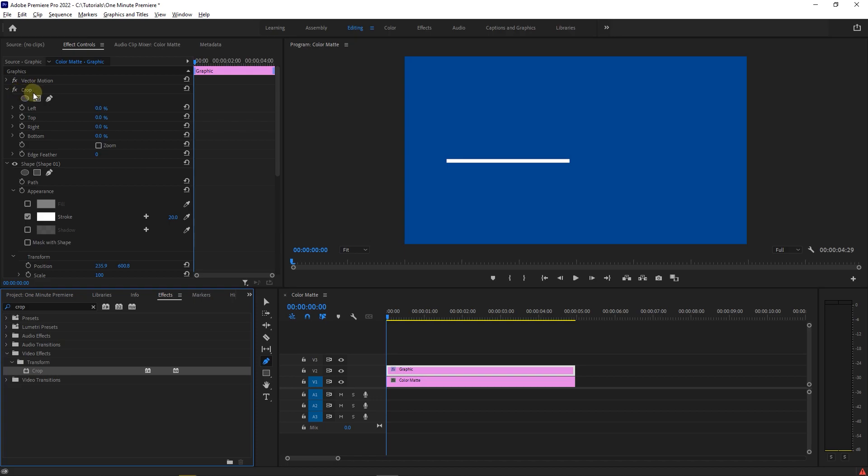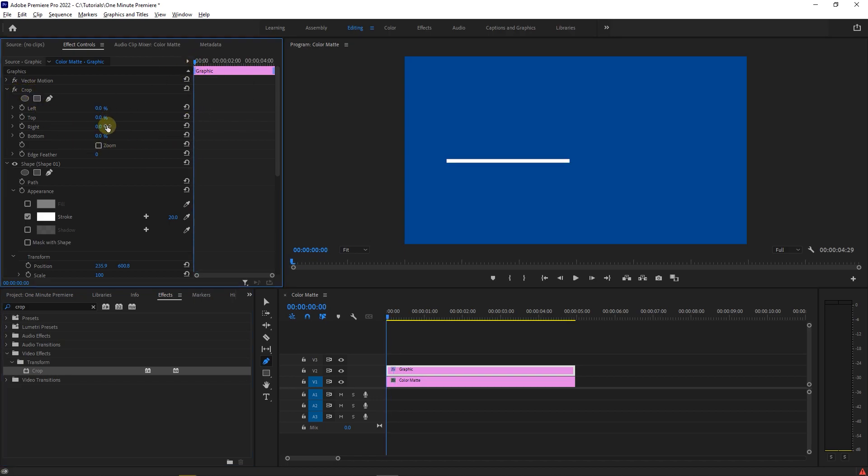Move the playhead to the start and increase the right value until you can't see the line anymore, and click on the stopwatch next to it to create a starting keyframe.